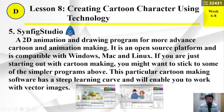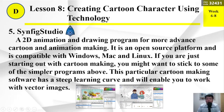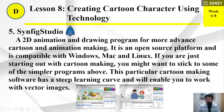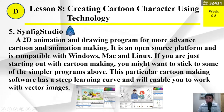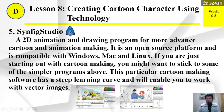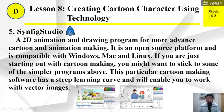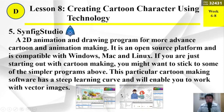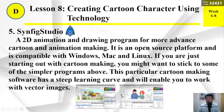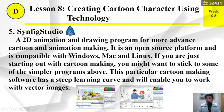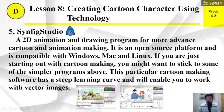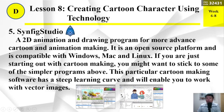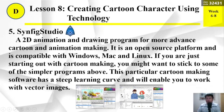Number 5: Synfig Studio. A 2D animation and drawing program for more advanced cartoon and animation making. It is an open-source platform compatible with Windows, Mac, and Linux. If you are just starting out with cartoon making, you might want to stick to some of the simpler programs. This particular software has a steep learning curve and will enable you to work with vector images.